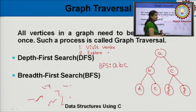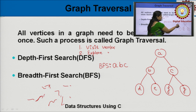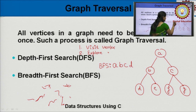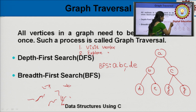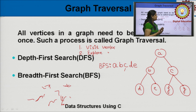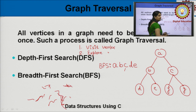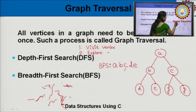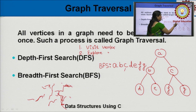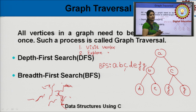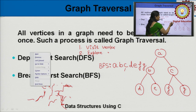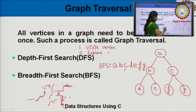Now start exploring B. The adjacent vertices of B are A, D, and E. A is already visited; D and E are unvisited, so visit D and E. Now start exploring C. Exploring C means visit all its adjacent vertices. The adjacent vertices of C are A, F, and G. A is already visited, so visit F and G. So in BFS, the order of traversal is A, B, C, D, E, F, G.